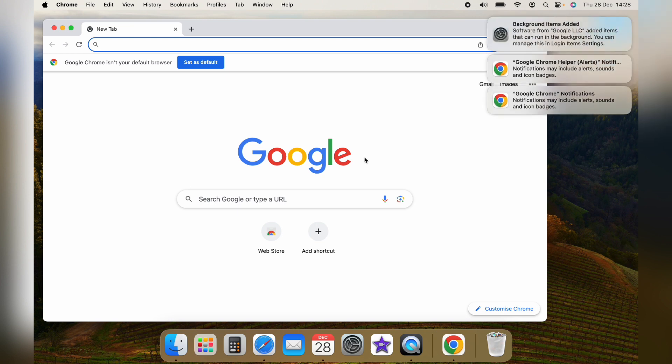When you first open it up, you'll get all these pop-ups. You can just close them away as they're just standard information about Google Chrome.